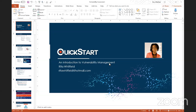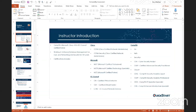Hello everyone and welcome to the webinar on introduction to vulnerability management. We are with Rita Whitfield. Rita is a Microsoft, Cisco, CompTIA, EC Council, and ISC2 certified instructor. Her most relevant certifications to this session are CompTIA Security Analyst, CompTIA Cybersecurity Analyst, and CompTIA Security Analytics Expert. She's also a Certified Ethical Hacker with eight years of experience in networking and security, and five years in software and database management. This session is very helpful for people preparing for CompTIA certifications.